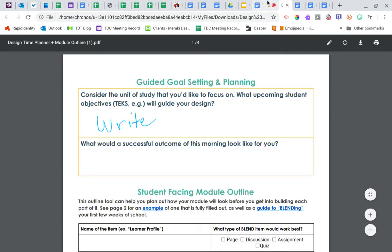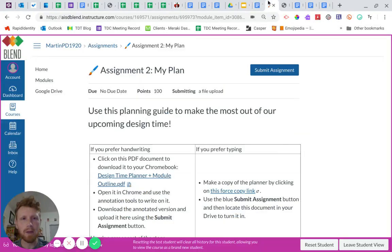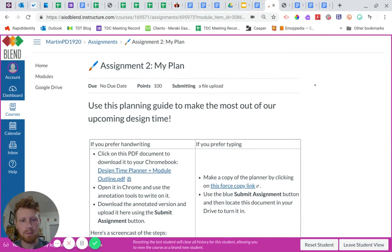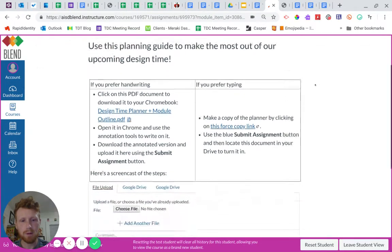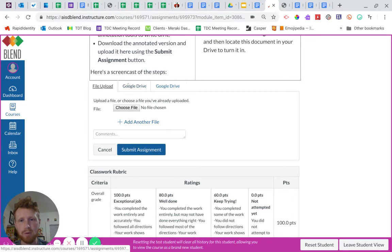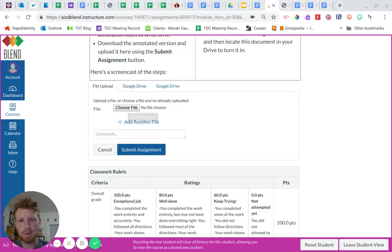Now, back in Blend, I will submit the assignment, which opens a box down here. And I can upload either from my Chromebook or from my Google Drive. This one I believe is just on my Chromebook, so I'm just going to choose the file.